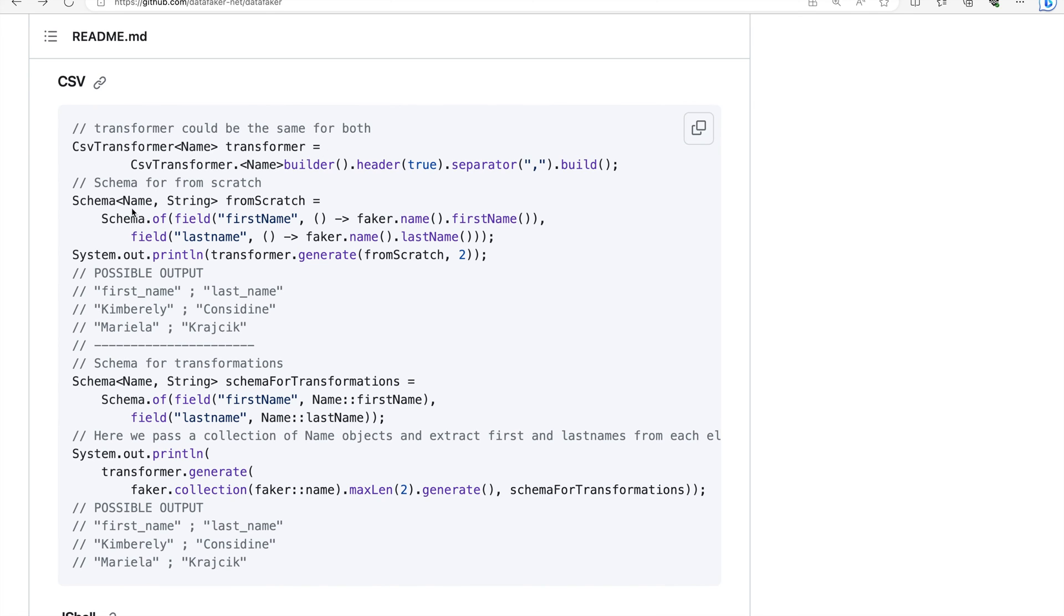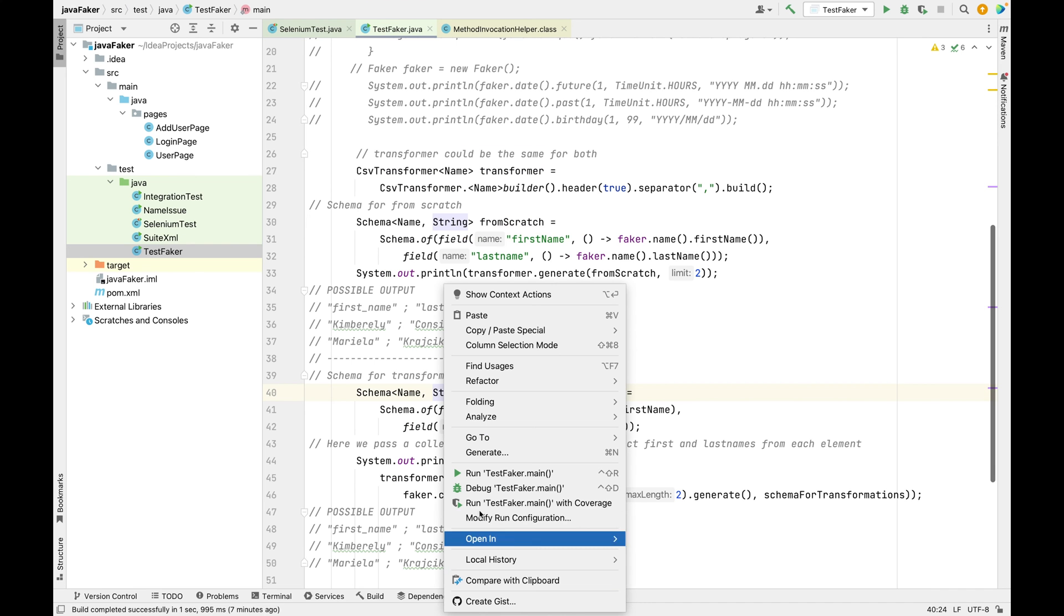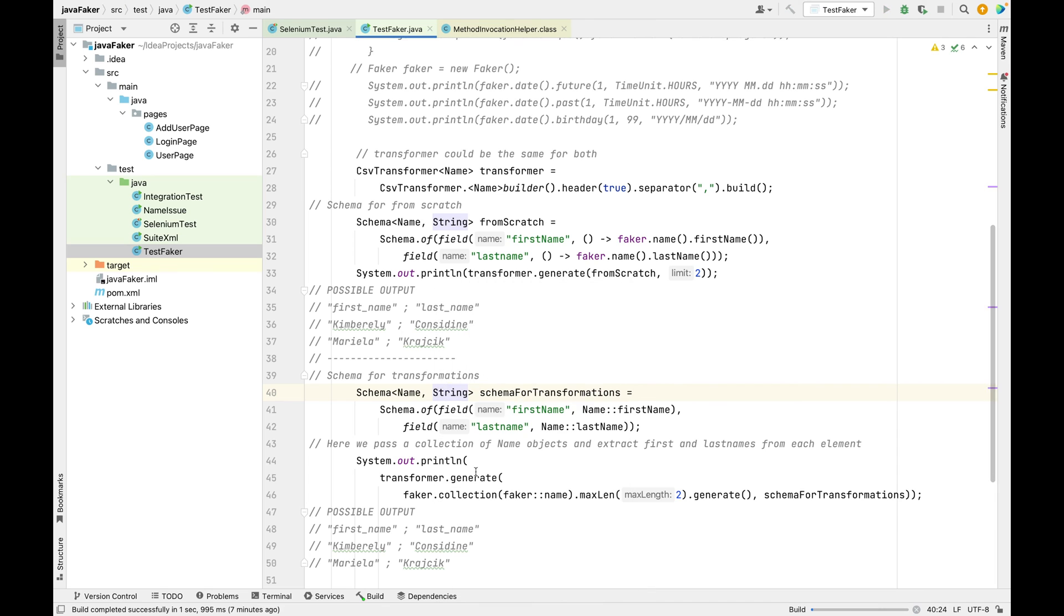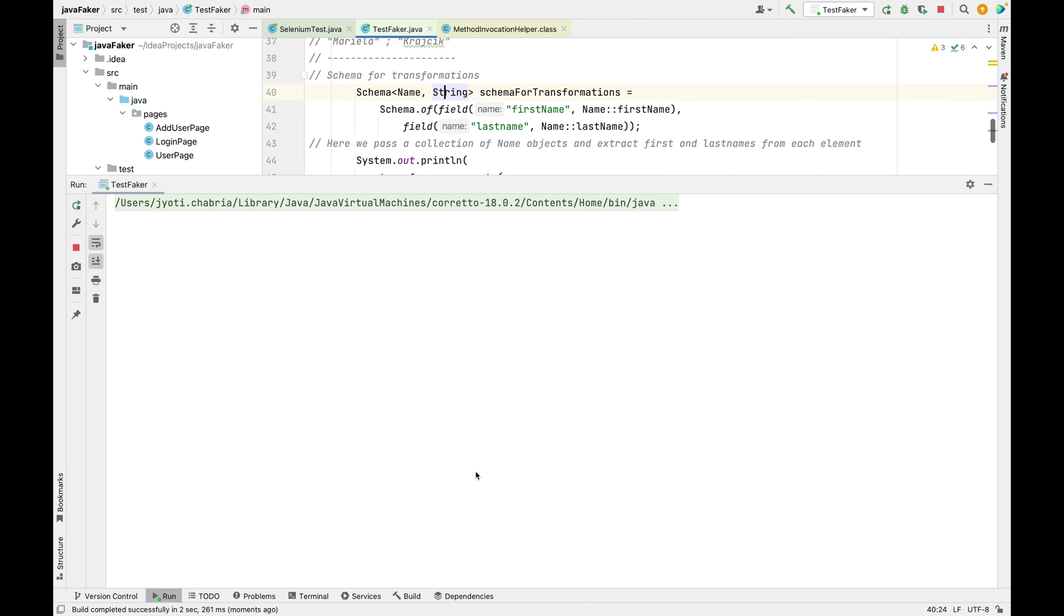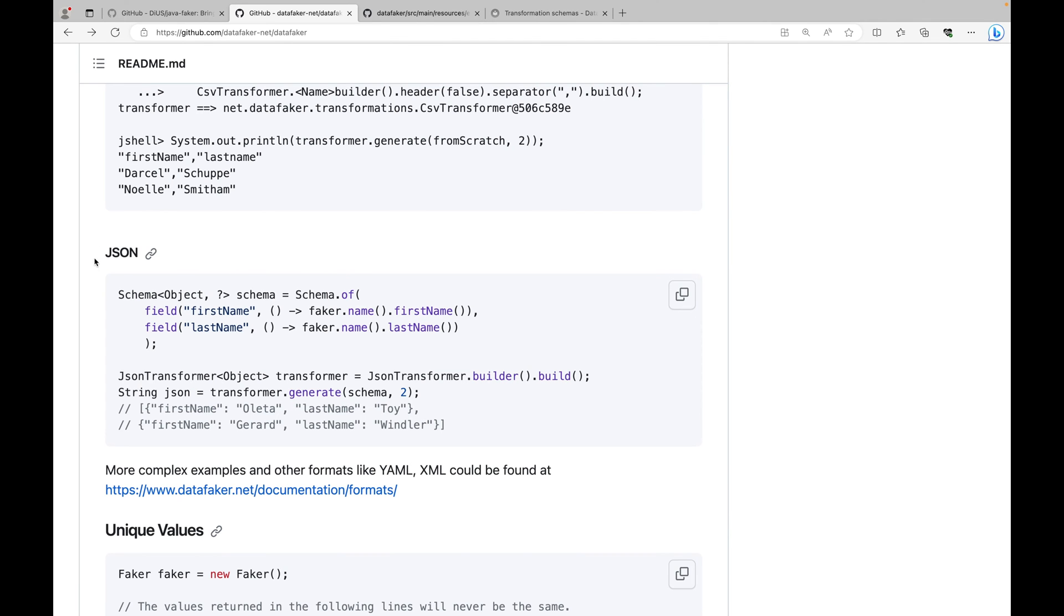Let's run this now. So the output is first name, last name and it is in the CSV format. Similarly, we can get it in a JSON format as well using the JSON transformer.